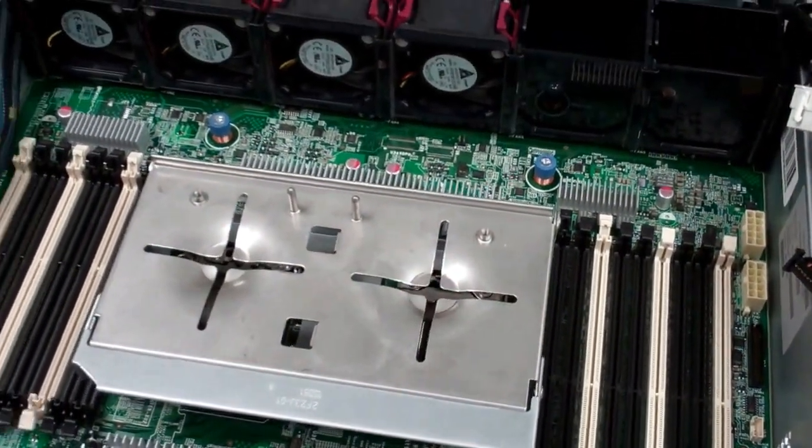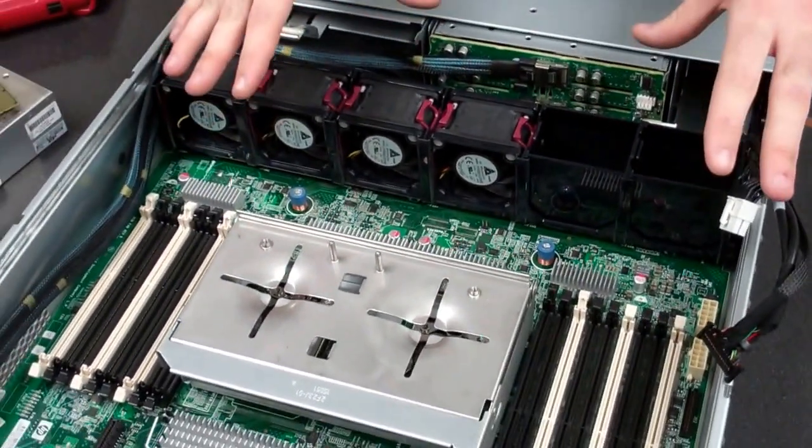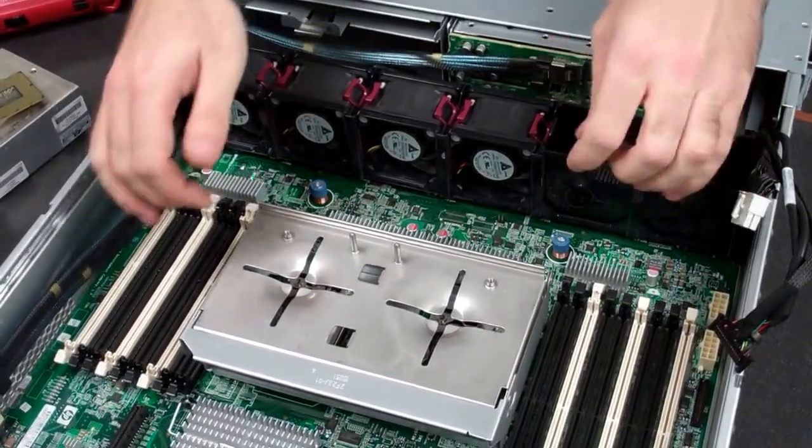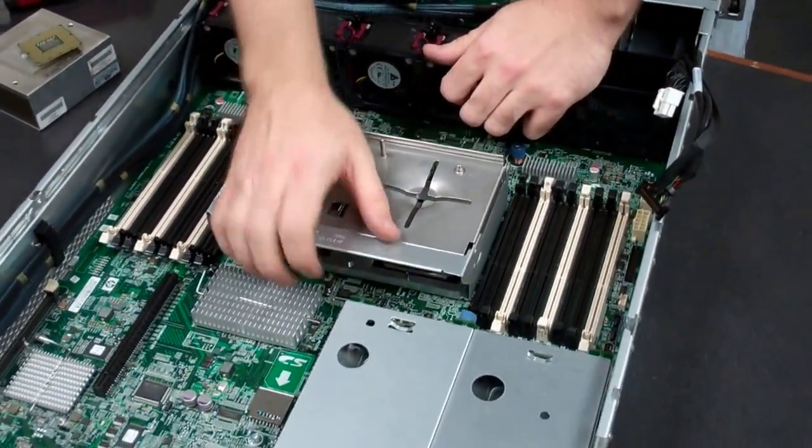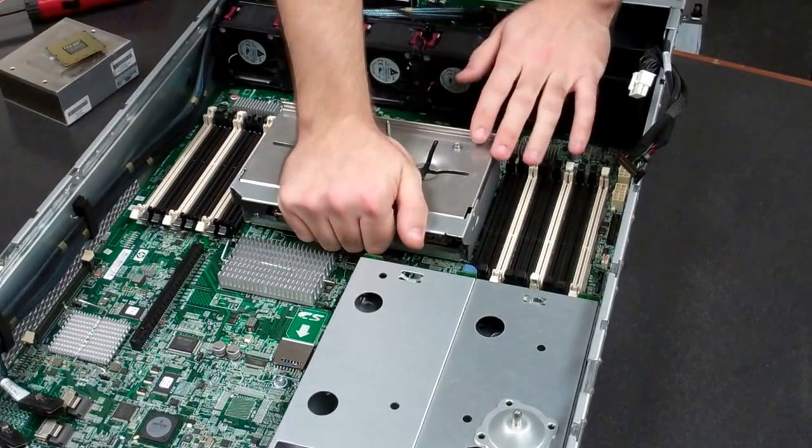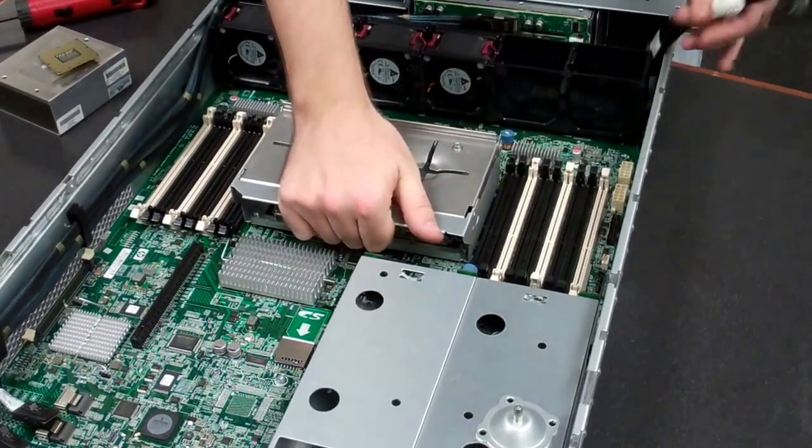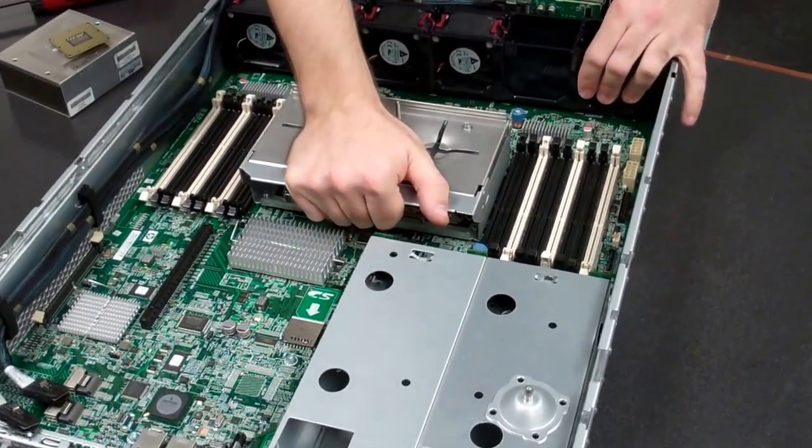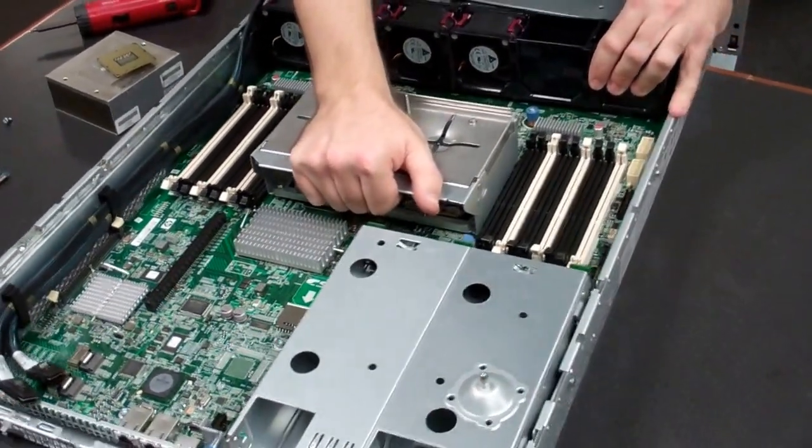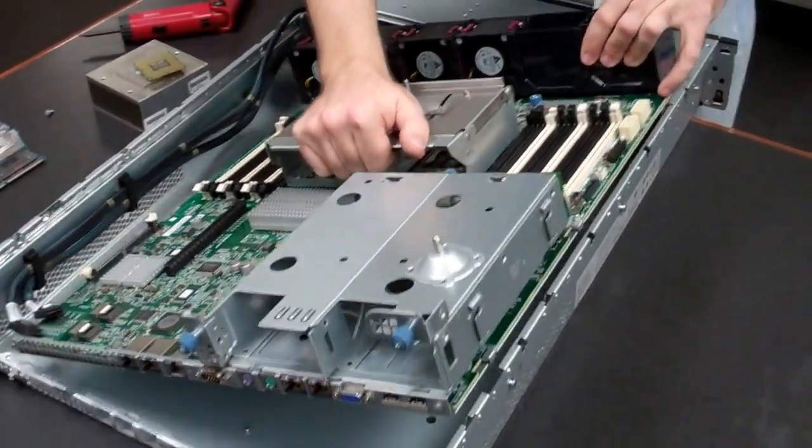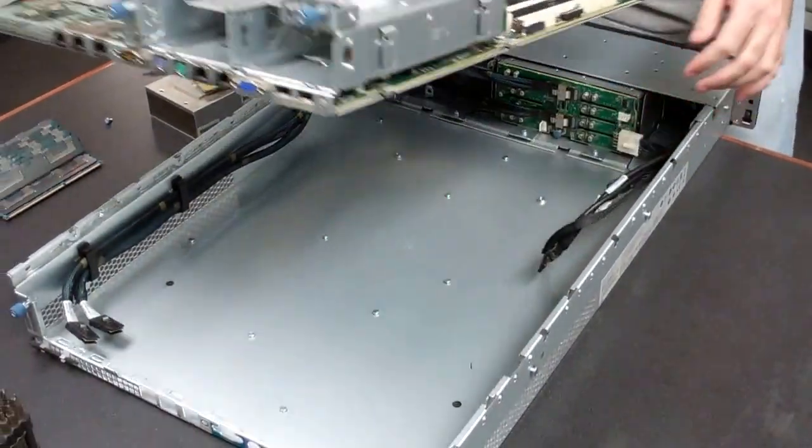Now, once these are out, the entire board should be unsecured. You'll just pull it towards you. I normally will kind of grab this because it gives you a good handle, and then pull it out. A little bit of a tight fit, but it should come out no problem.